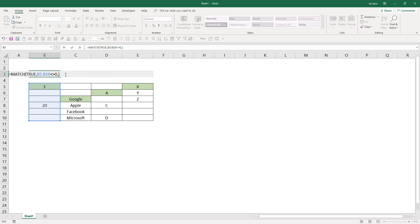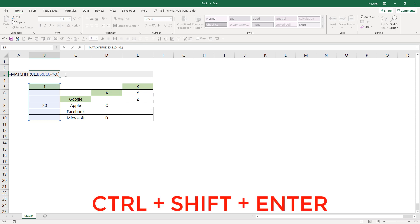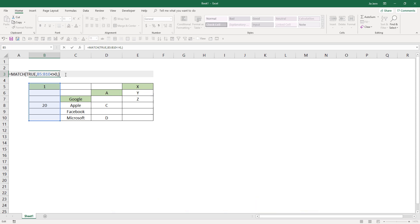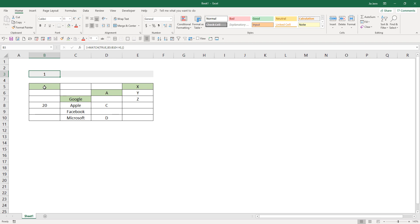Now, if you enter this formula with Control+Shift+Enter, since this is an array formula, that's going to return the row index number of the first cell reference that has a value.